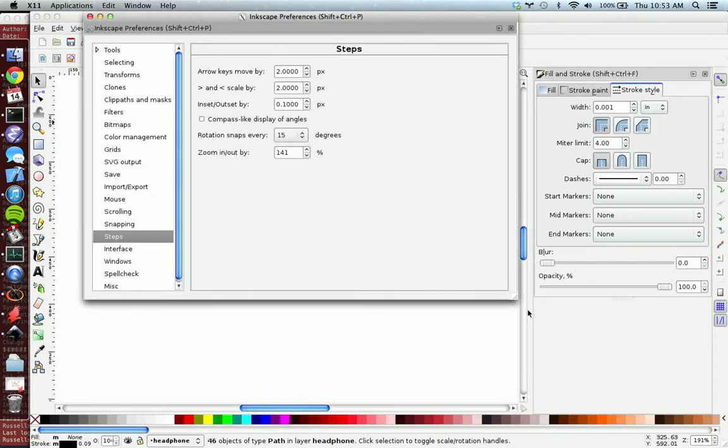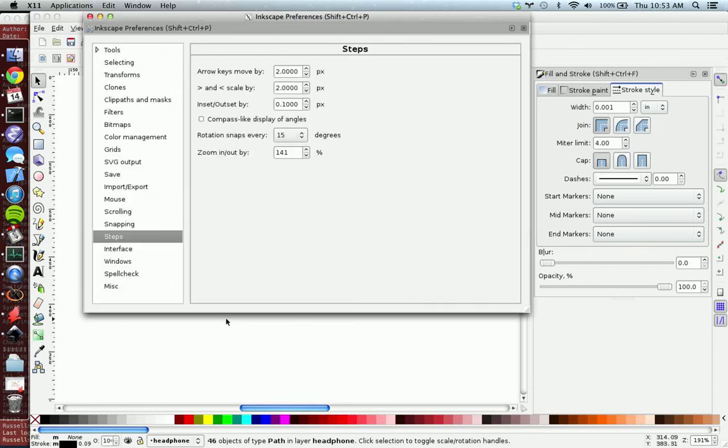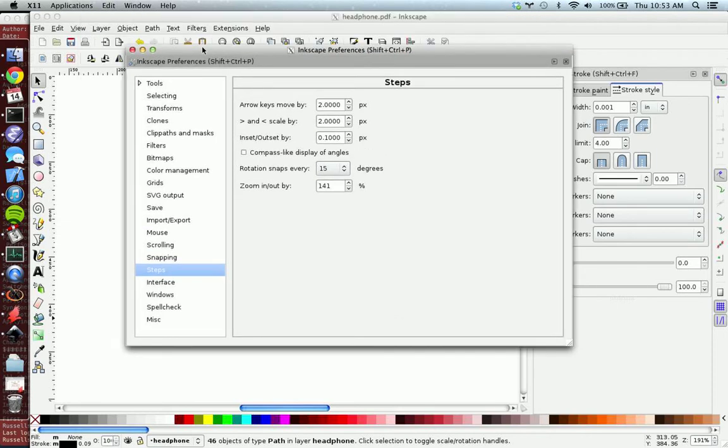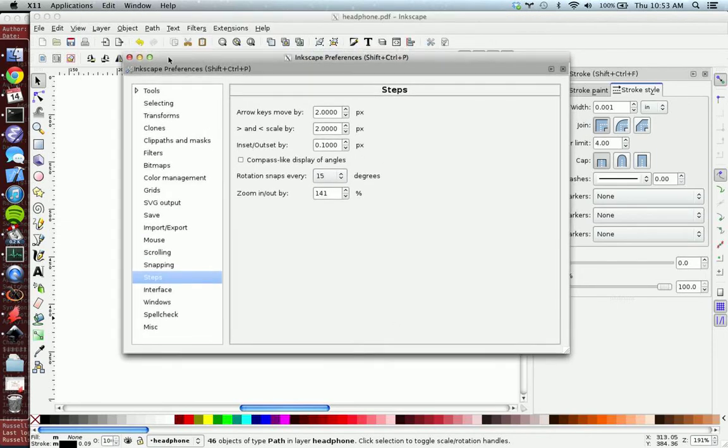For some reason it opens like that. Open source software. And then you hit steps. And then inset, outset, by. You want to make sure this is 0.1 pixels. If it's anything bigger than that it's going to round the edges of your squares which will look kind of ugly. I mean it'll probably still work, but I don't like it.